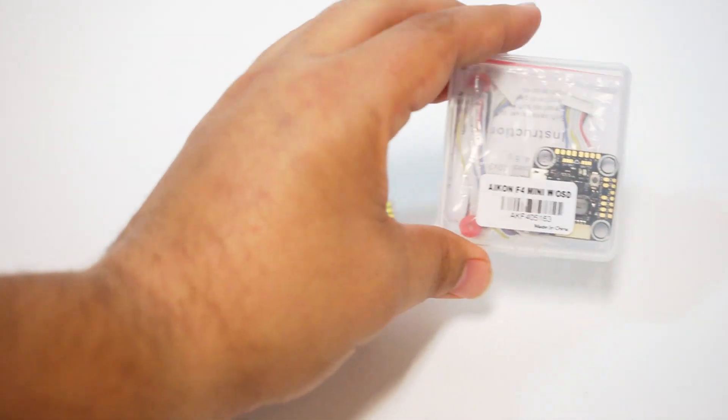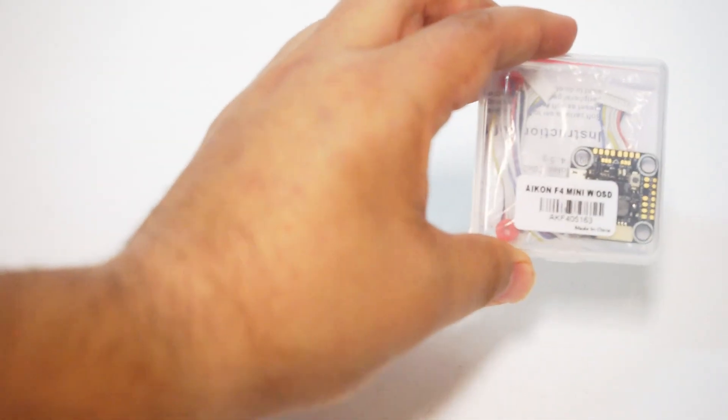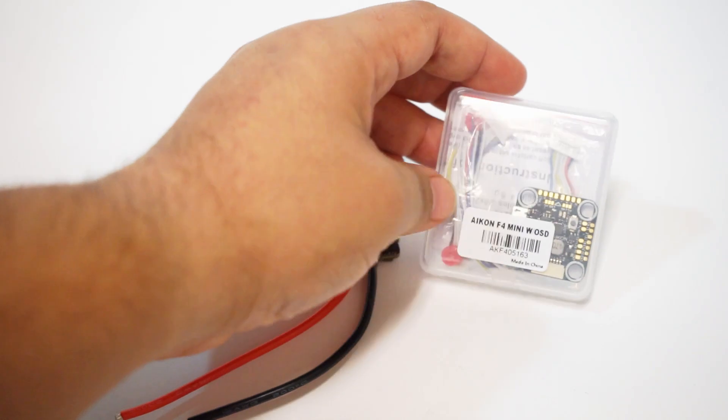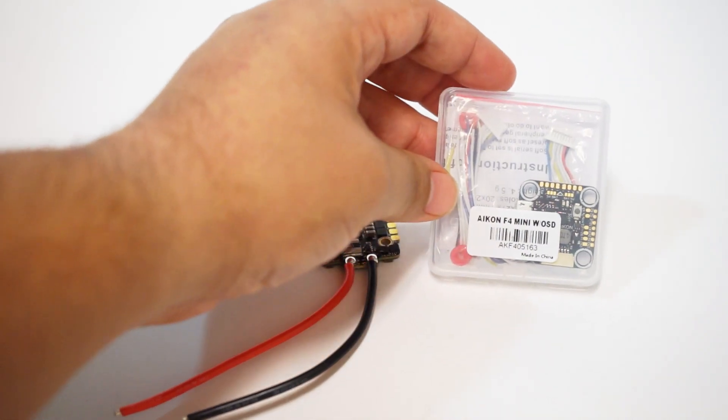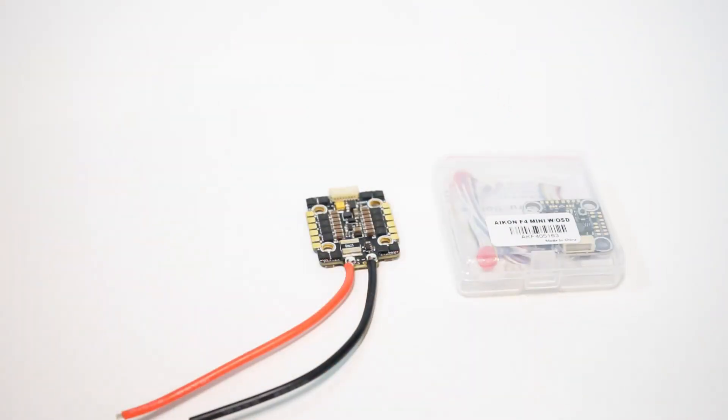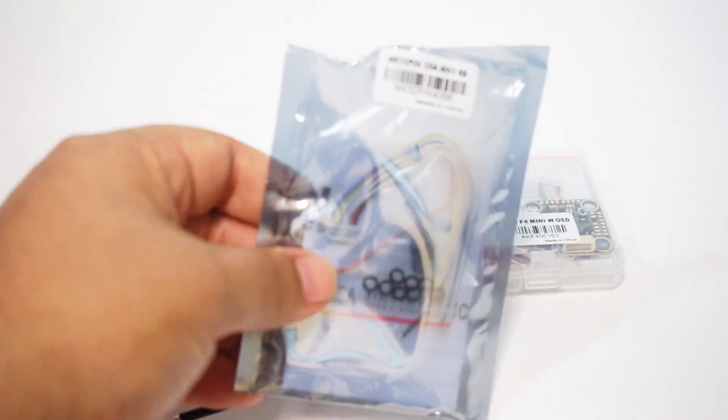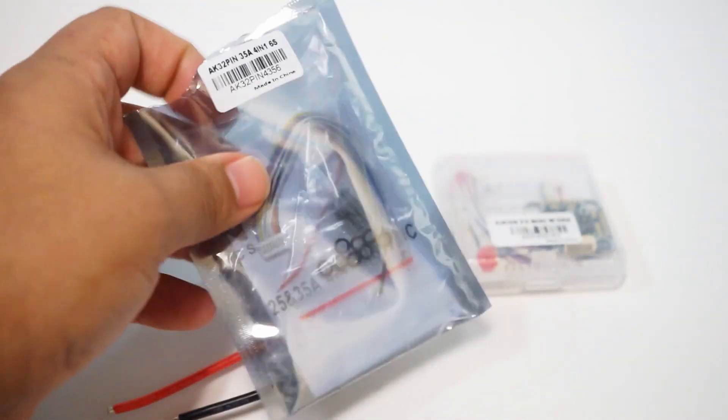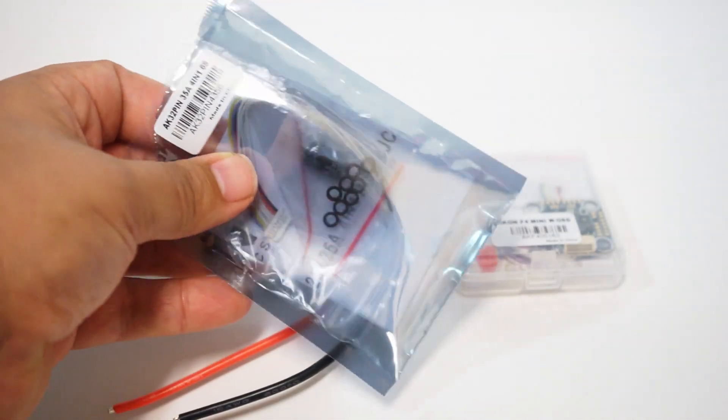They also offer a new 20 by 20 flight controller that plugs directly in and I have the combo right here. Here is the packaging that the ESC comes in.